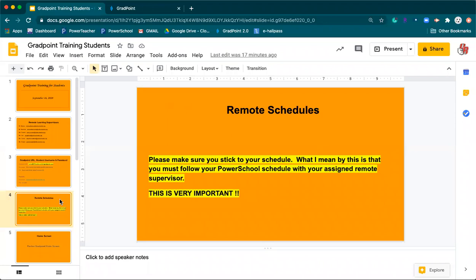A quick note about your schedules: please make sure you follow your schedule. If you wake up and don't feel like working on math and you have math first block, you still must work on math. It is very important that you stick to the schedule and your remote supervisor, because they expect you to be working on a specific class. We've arranged it so you have the best support possible — math classes are arranged with a math teacher. Do not jump around to whatever class you feel like on a given day.